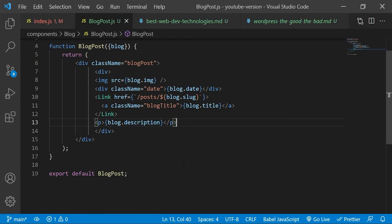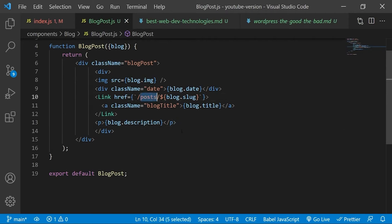Next we will use the link dependency to direct the user to a page where they will be able to see the blog post in full when they click on the blog post title. Obviously at the moment this will not work because we have not created that page yet. And when we do, it needs to be in the post folder because as you can see the link is directing to that post route. And then we will finish with a description of the blog post. Again this information is coming from the front matter section.